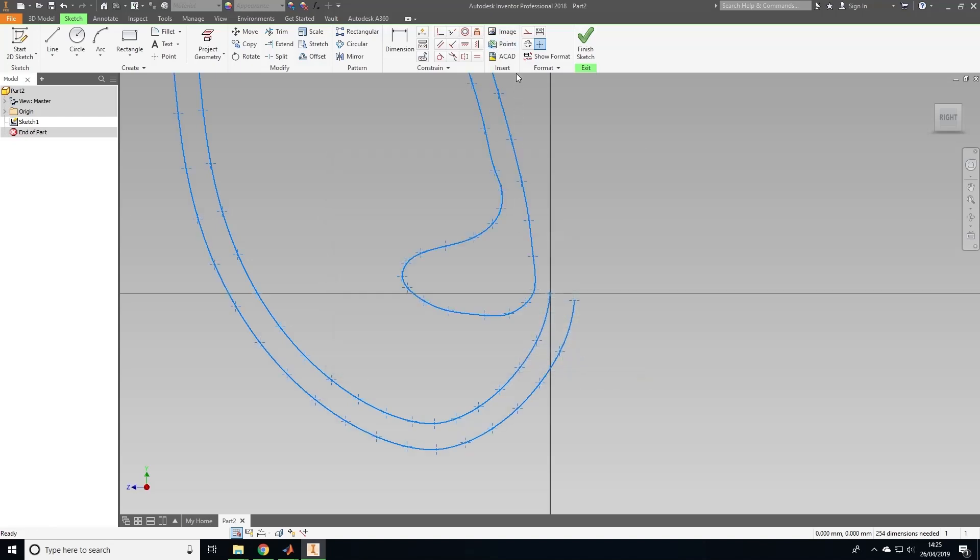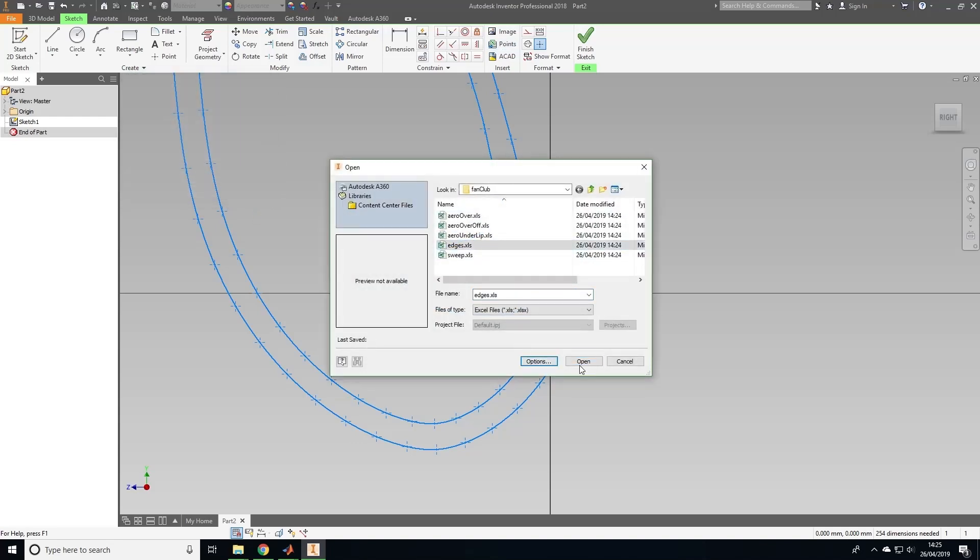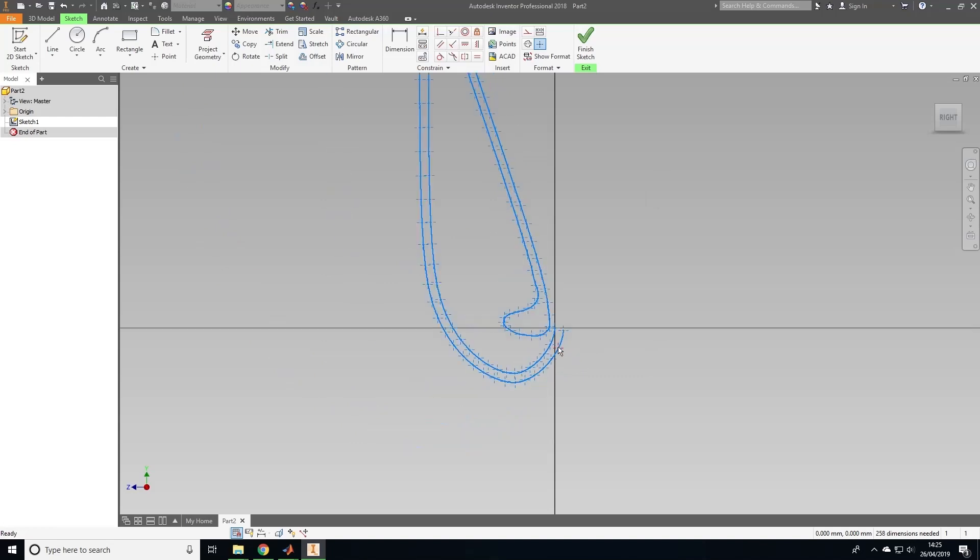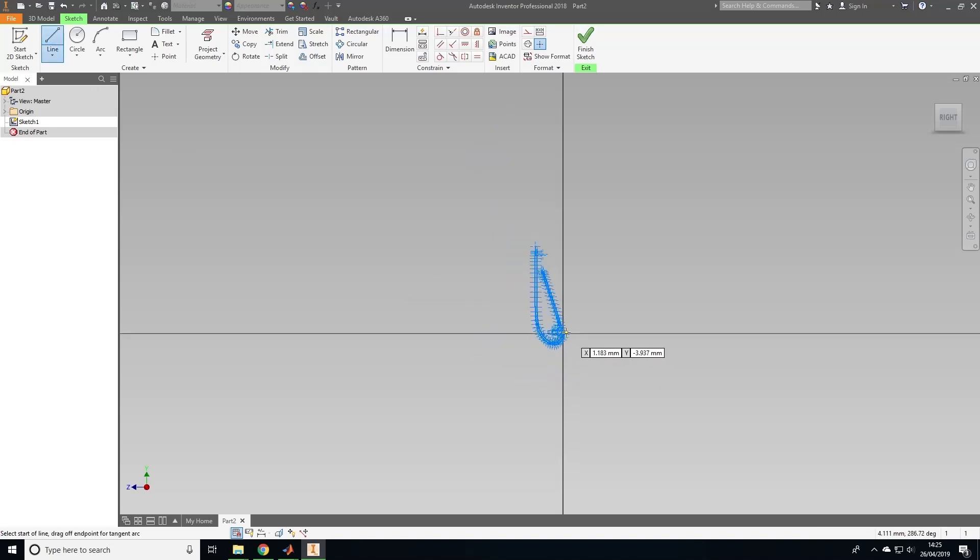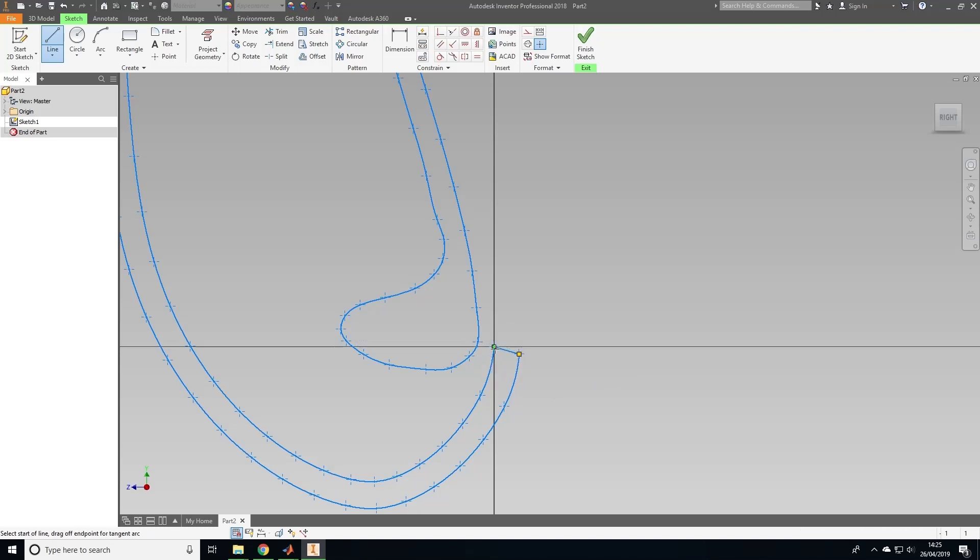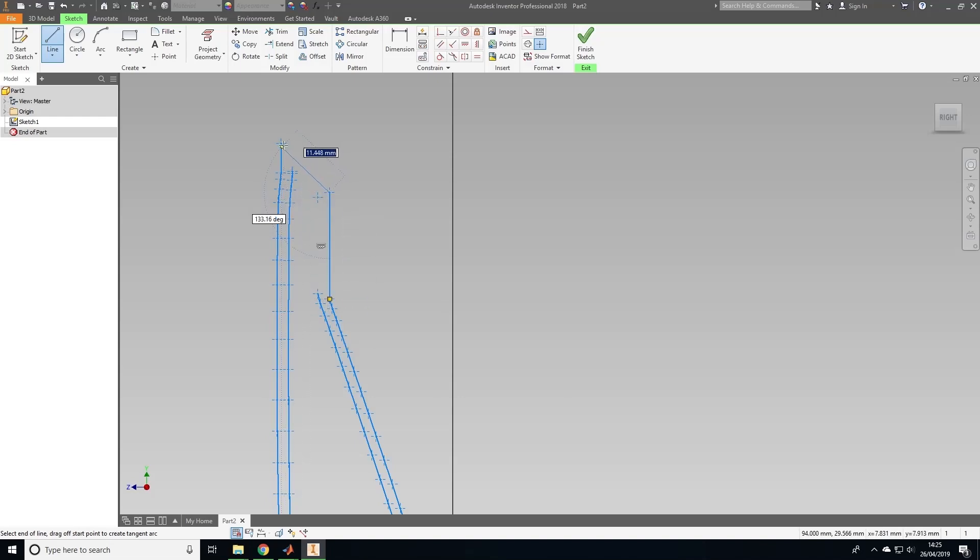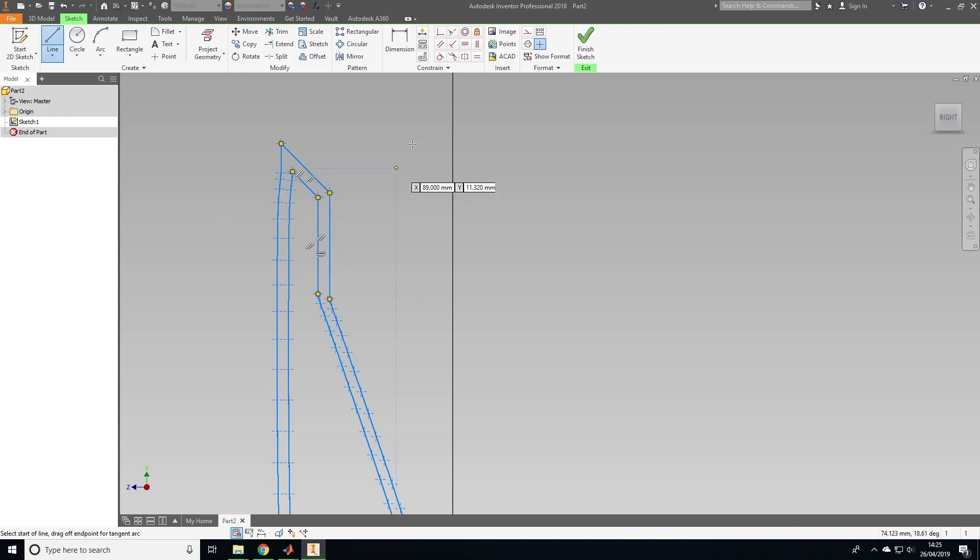Now select edges and in options click on points. We want to connect the edges of each of the lines so that this cross section can be used to create a 3D profile. Click on lines and connect the points as follows. Now click finish sketch.